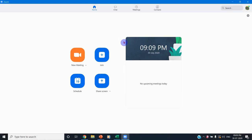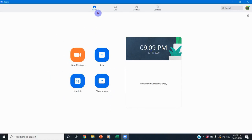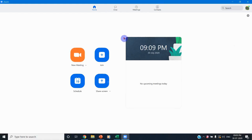We will now enter the demo. We have opened the Zoom platform, and as you can see there are four options: Home, Chat, Meetings, and Contacts in the main tab. In the interface, you can see New Meeting, Join, Schedule, and Share Screen.